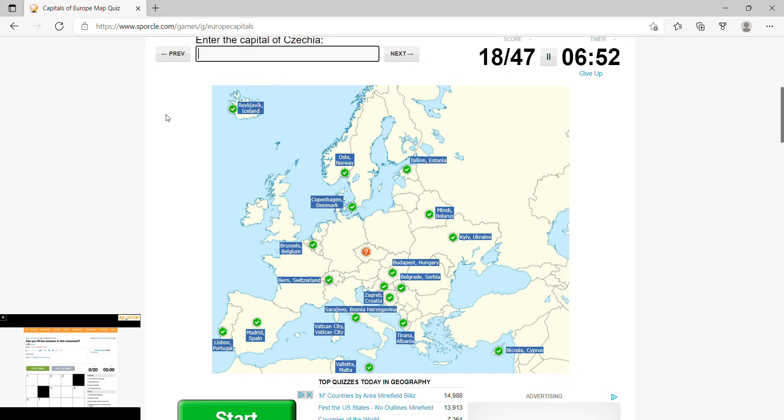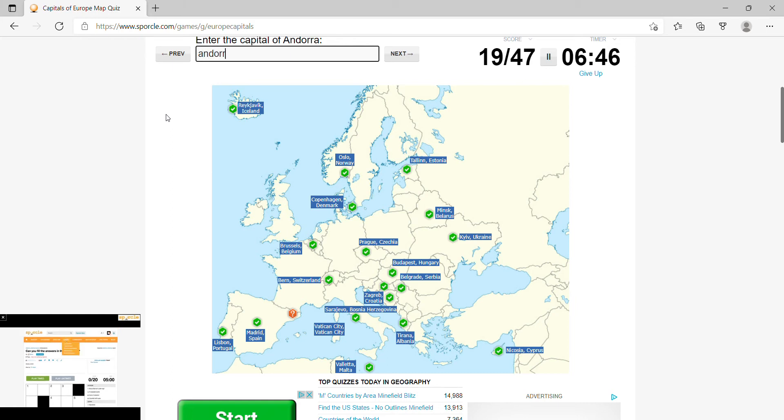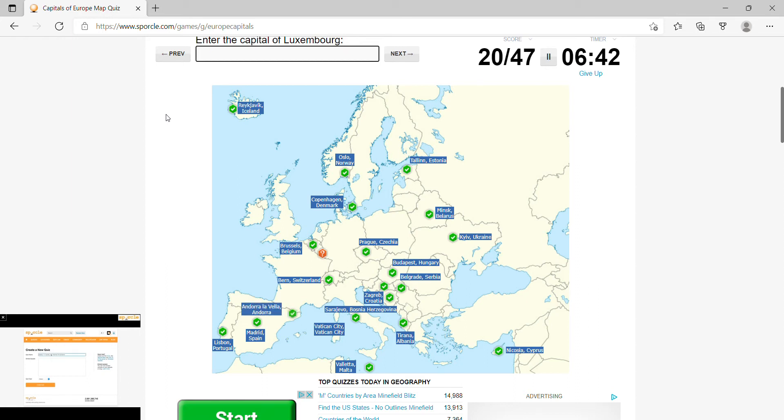Czechia would be Prague, Andorra would be Andorra la Vella, Luxembourg would be the same name, Luxembourg.